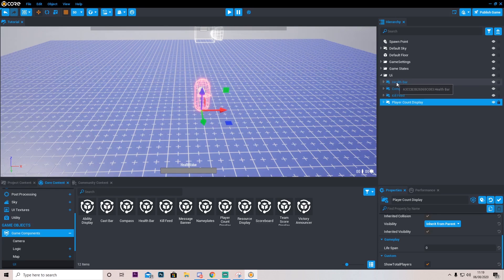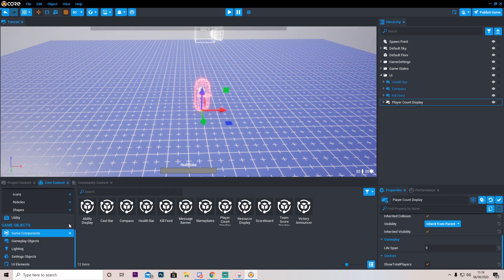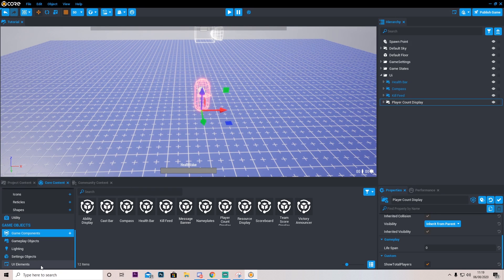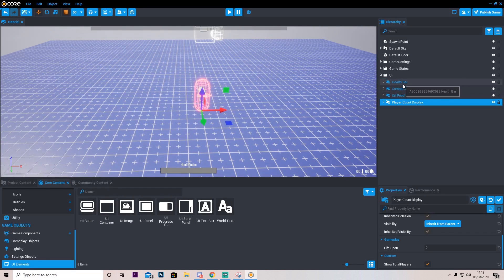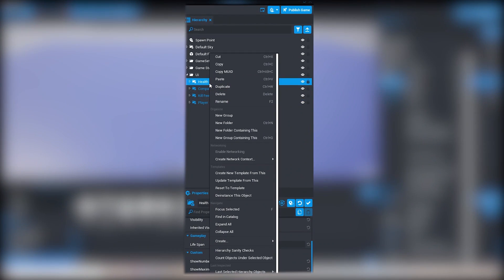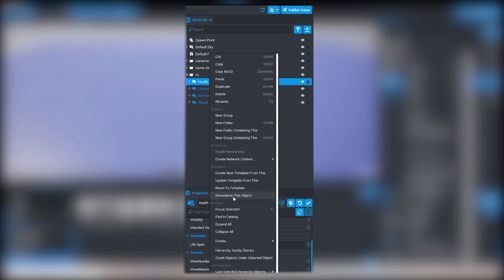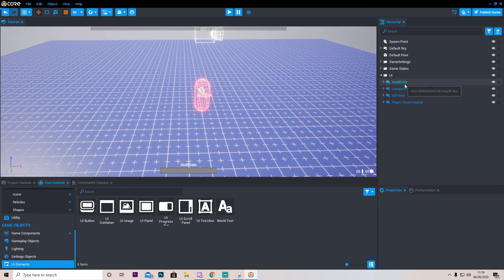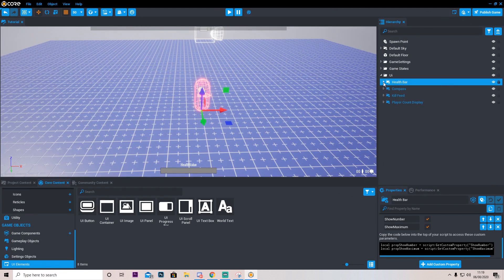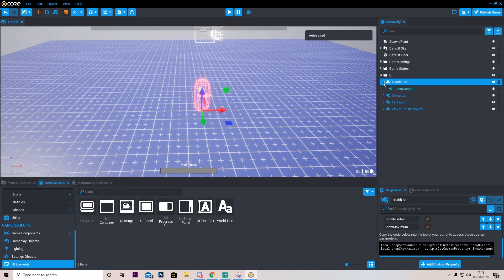So the first thing we're going to do is edit this health bar. The way we're going to do it is first of all we're going to go into UI elements. We're going to be using some of this to make this a little bit nicer. Let's right click this and press deinstance this object. This is basically going to mean that it's no longer a premade instance.